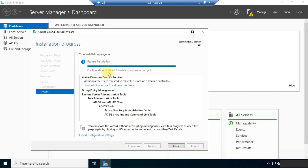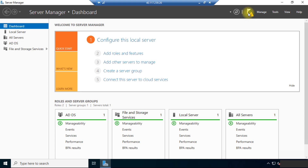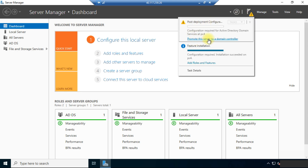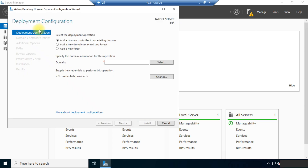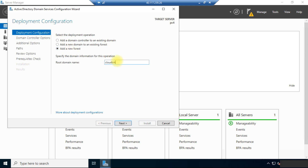The installation succeeded on PC4. You can click on Promote this server to a domain controller, or you can close the window and click the notification button. Here we need to add a new forest. We are choosing the local domain — you can also choose your own domain name. Once you have typed your domain name, click the Next button.